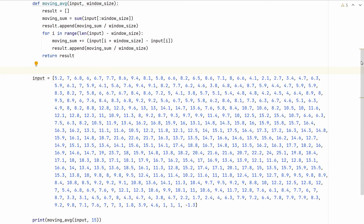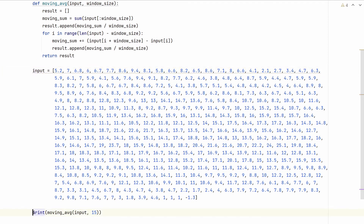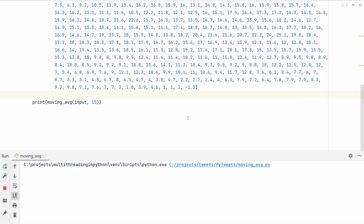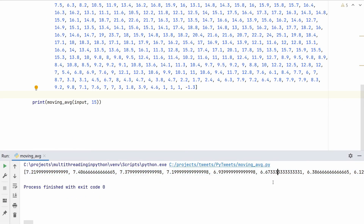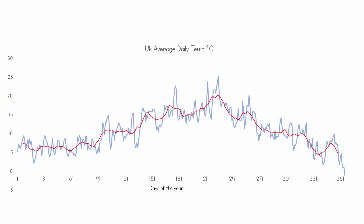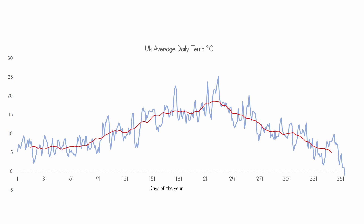Here I have the input containing the average UK temperatures over one year, and I'm calling this function with the input and a window size of 15. Running it gives me the moving average result, which we can plot on the chart. As you can see, some noise is reduced but the line is still a bit jittery with a window of 15. Increasing the window size to 20 makes the line even smoother. A window of 30 is smoother still, and a window of 40 is even smoother. The higher the window size, the smoother the resulting line.